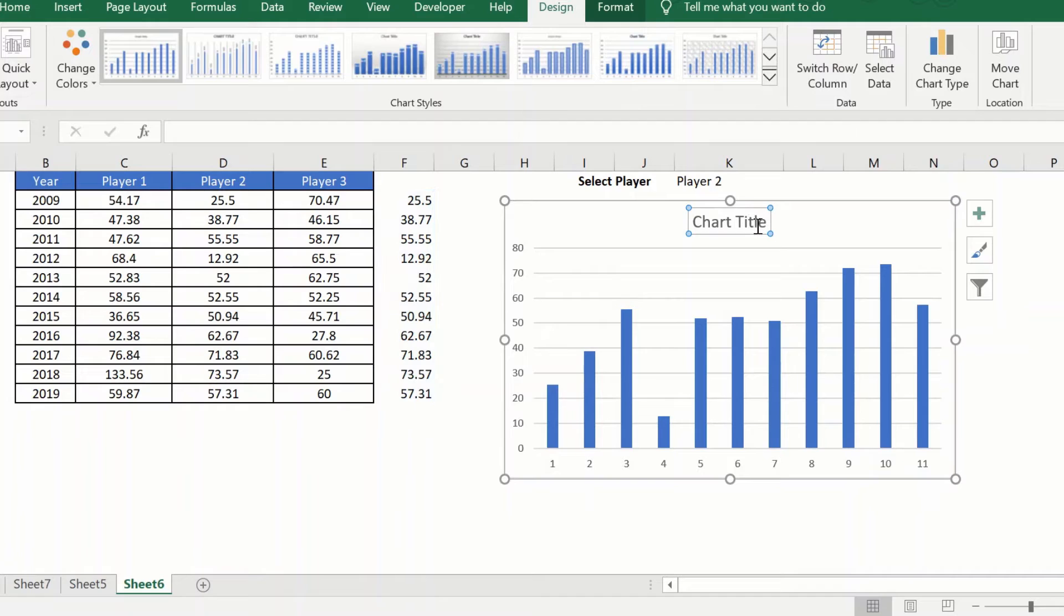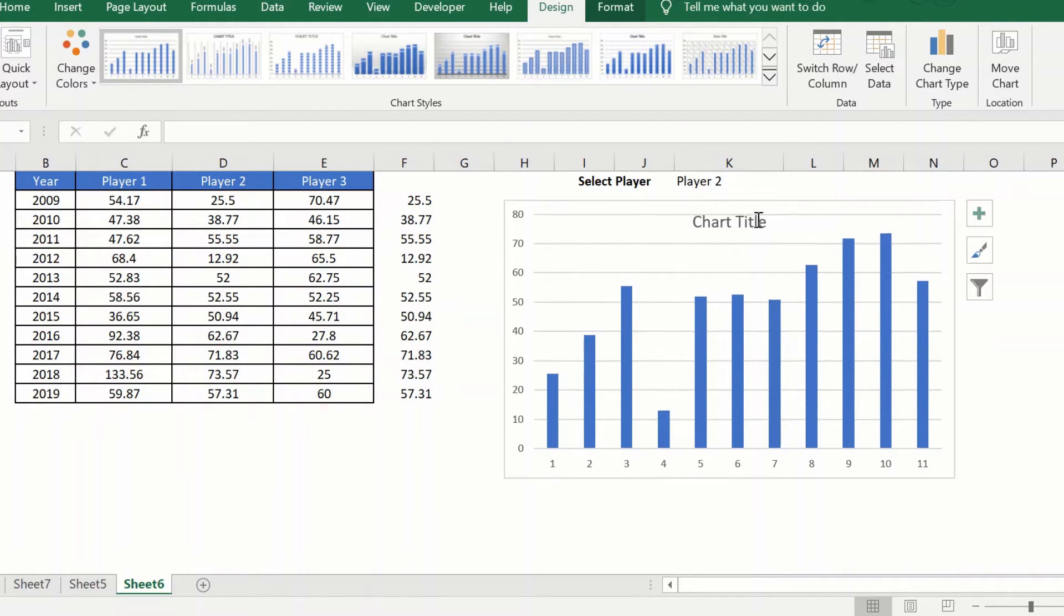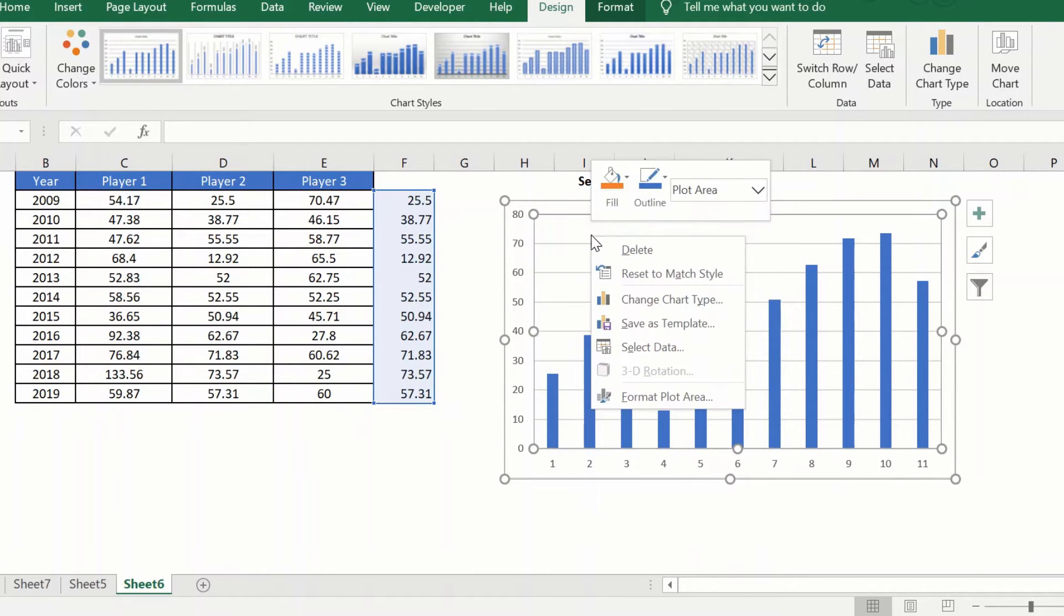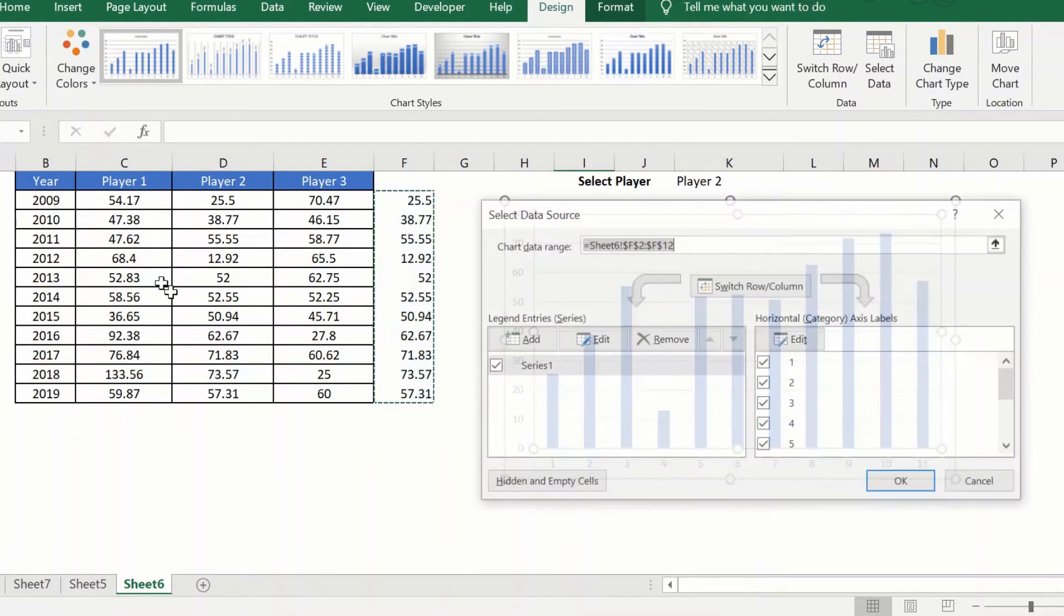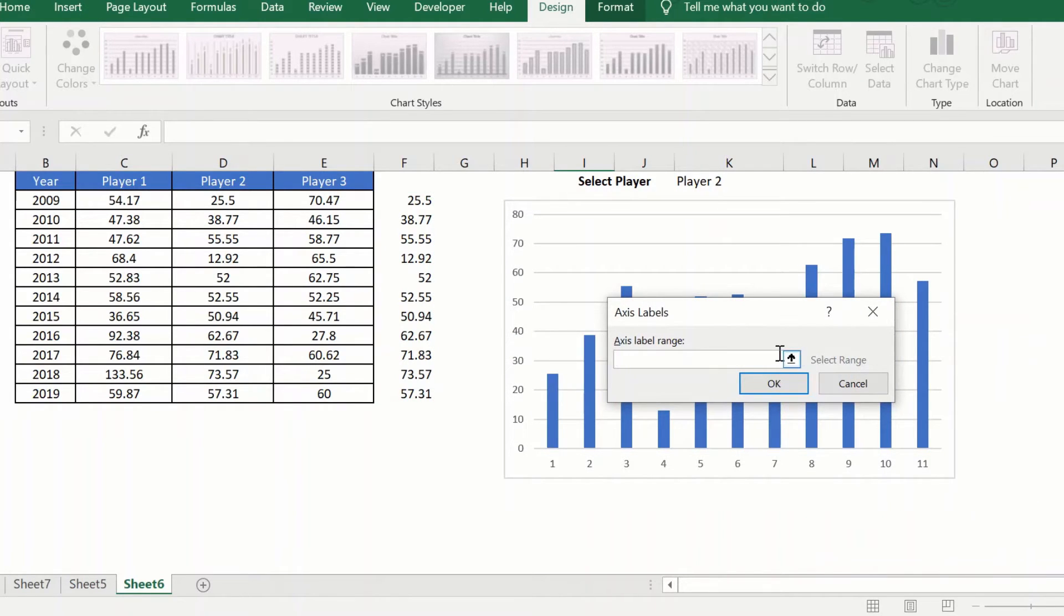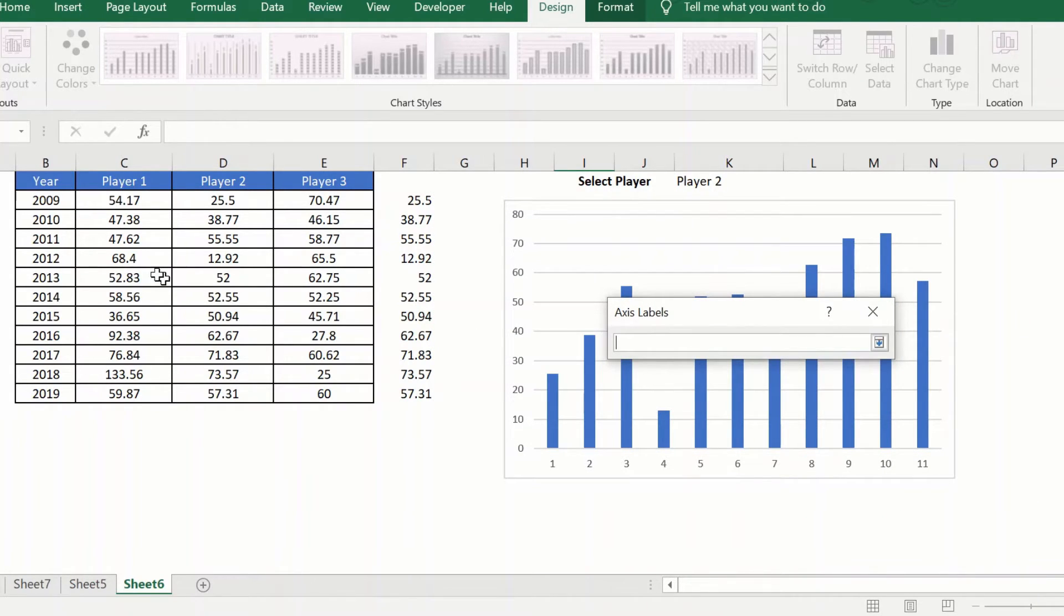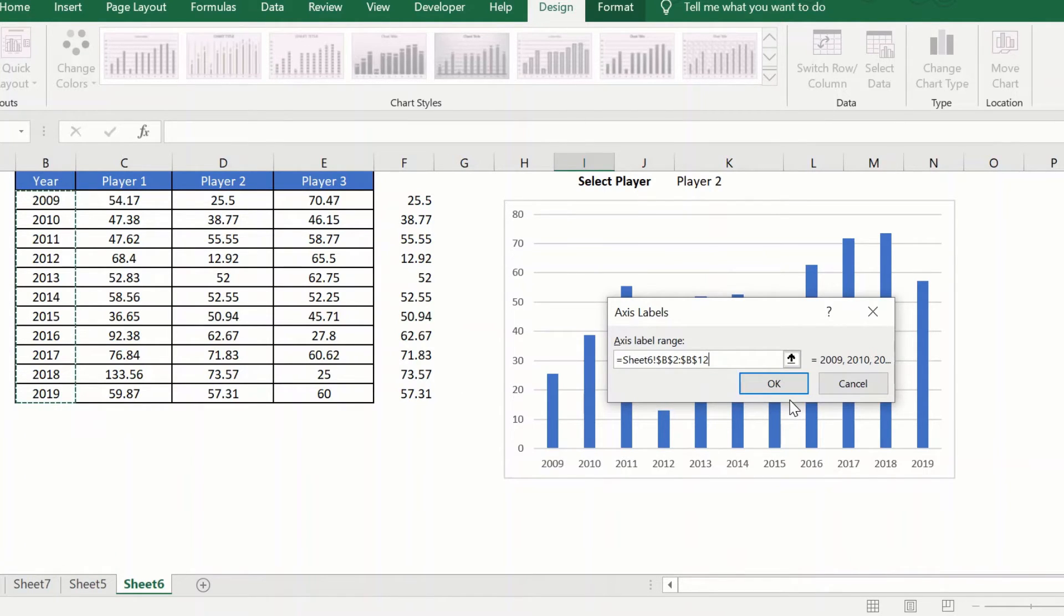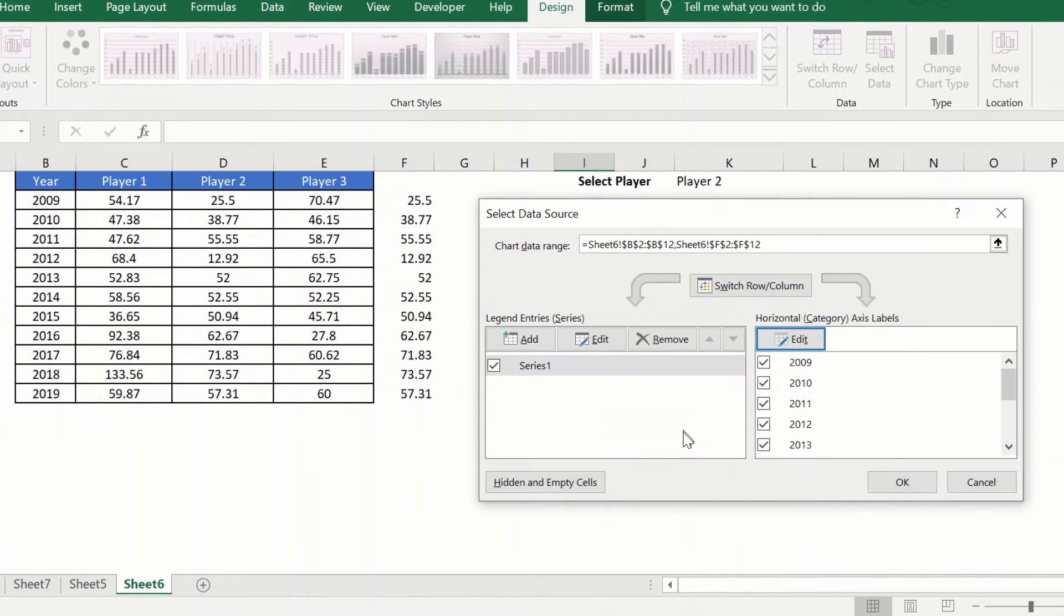I will remove the chart title for now. I will come back to it later. I just wanted my labels to represent my years, which can be done easily by just selecting this. And we have the years now.